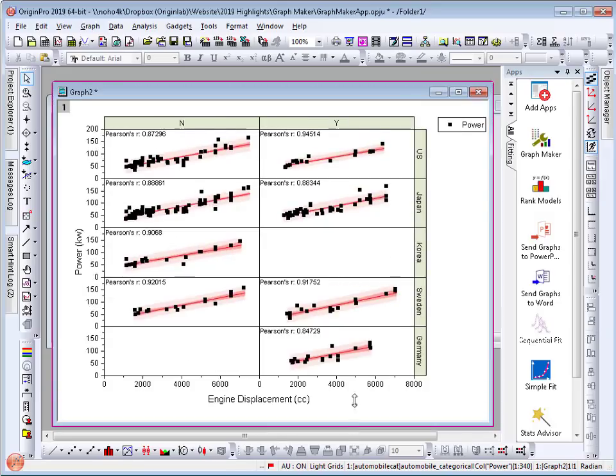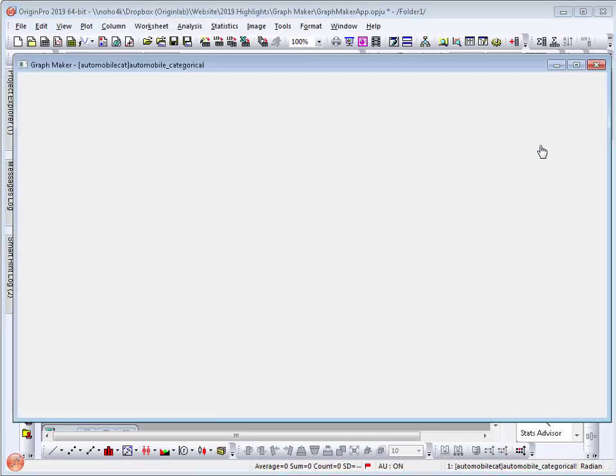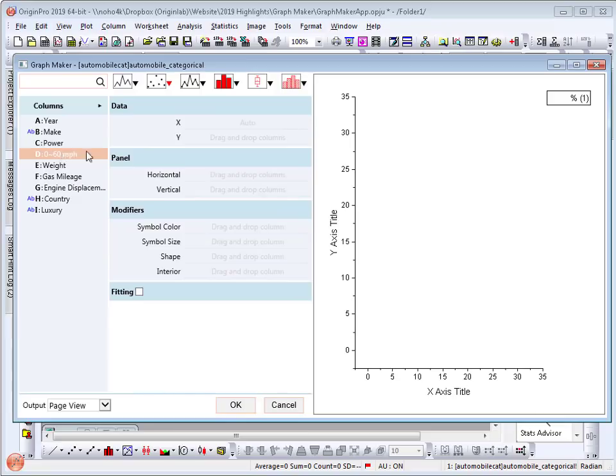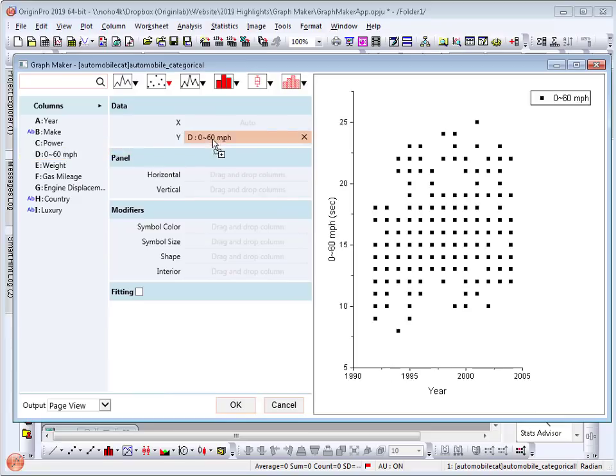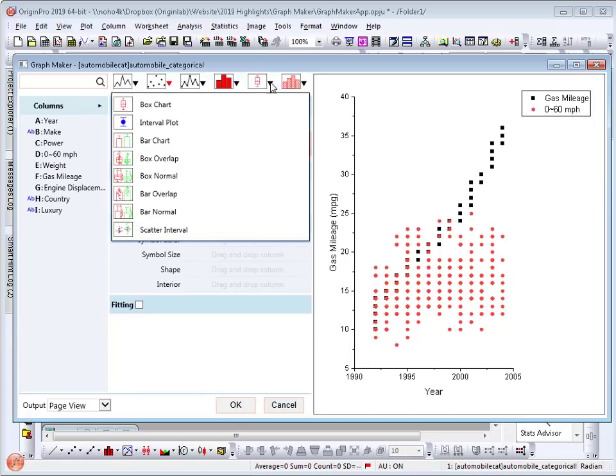Now let's take a look at another example with the same data. I will launch the app again and this time uncheck single y and I will look at 0-60 mph as well as gas mileage. And I am going to change the plot type to bar chart. Note that there are many plot types to choose from.